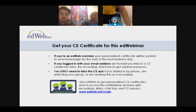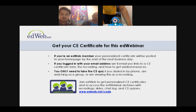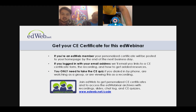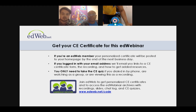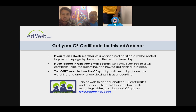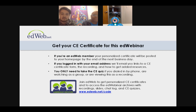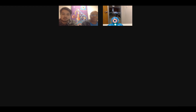To get your CE certificate for this EdWebinar, if you're an EdWeb member, your personalized certificate will be posted to your homepage by the end of the next business day. If you logged in with your email address, we'll email you links to a CE certificate form, the recording, and how to get added resources. You only need to take the CE quiz if you dialed in by phone, are watching as a group, or are viewing this as a recording. You can join EdWeb to get personalized CE certificates and access the archives.